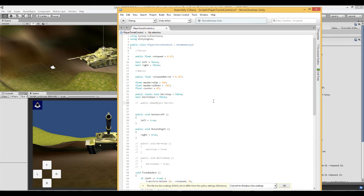And the last thing we are going to need is we are actually going to need the barrel. So we create a public game object called barrel.